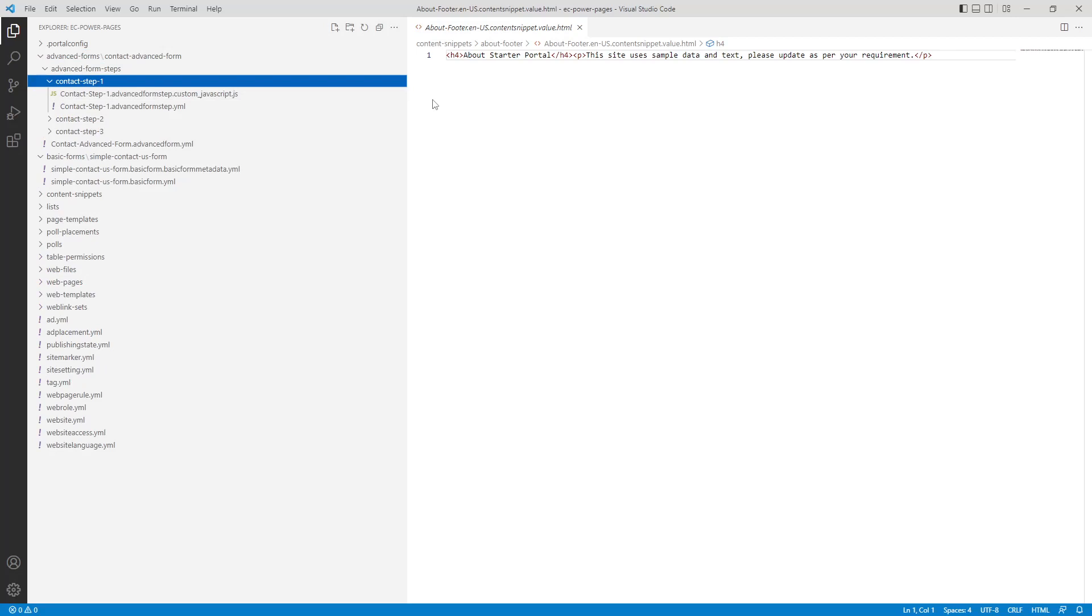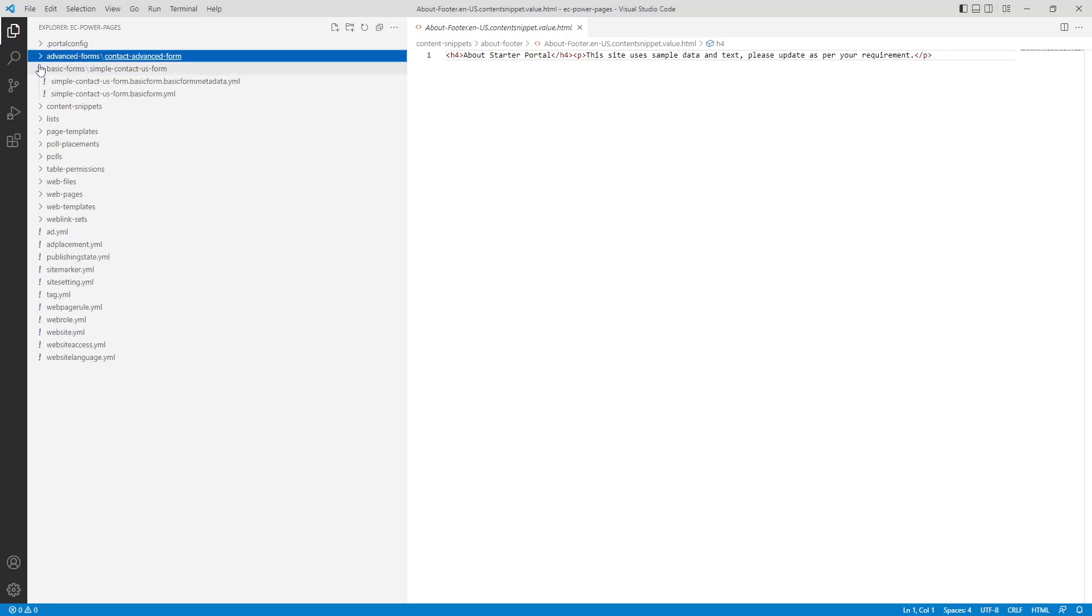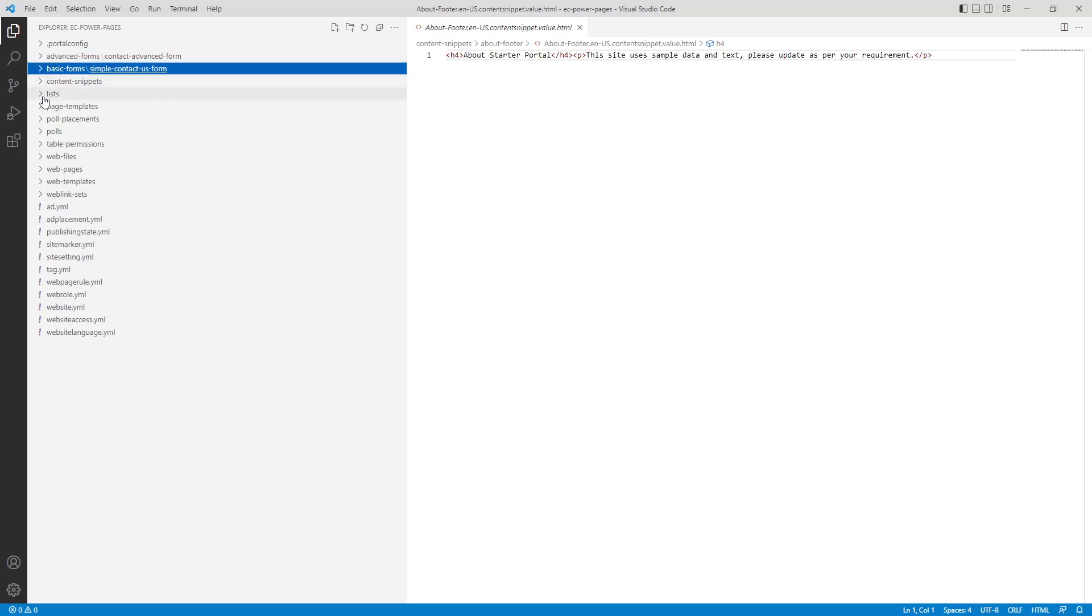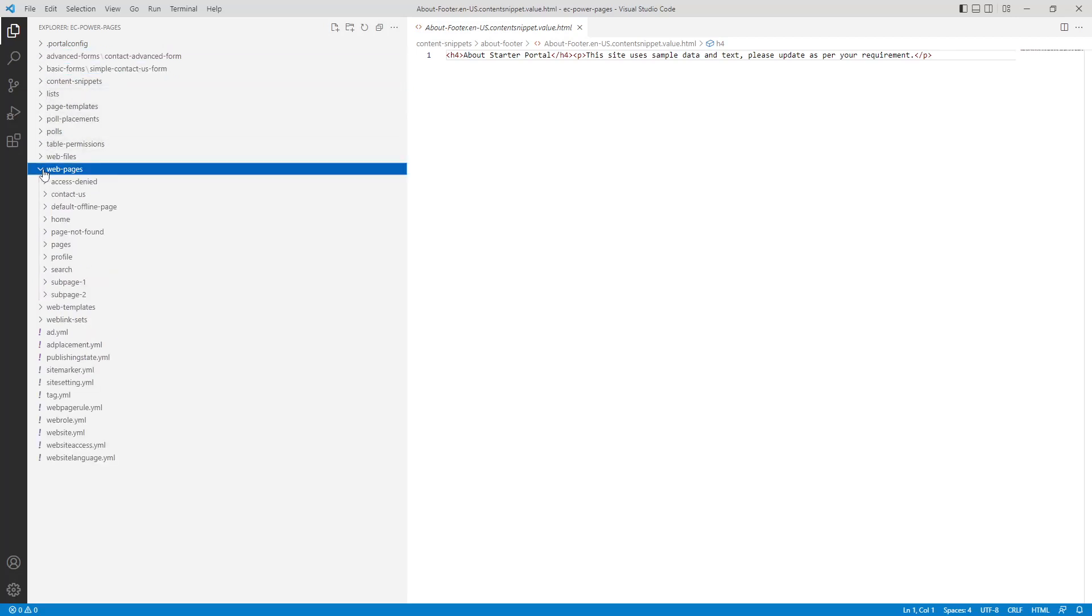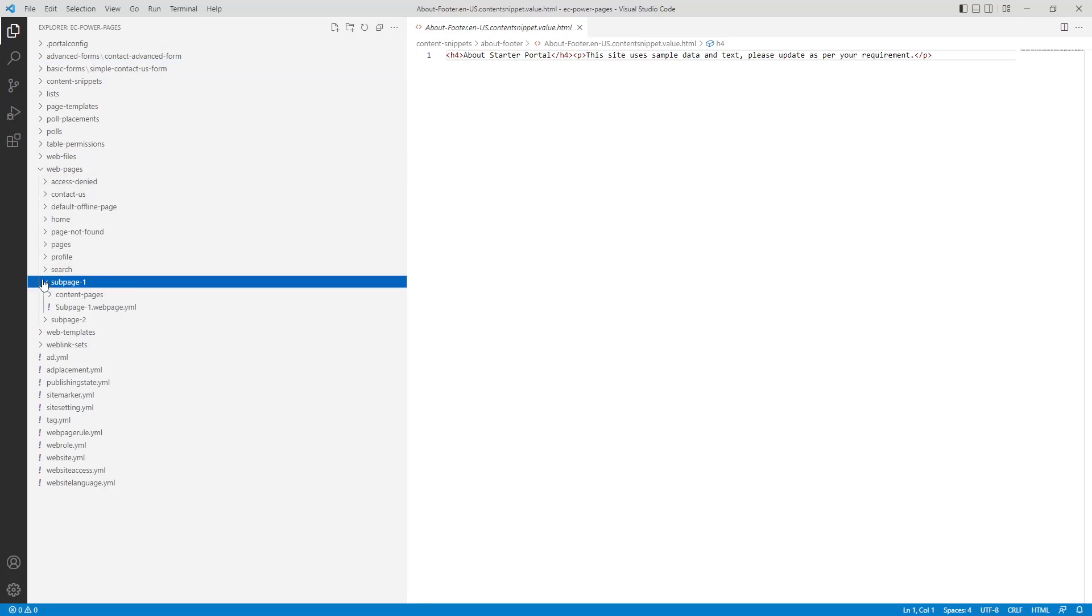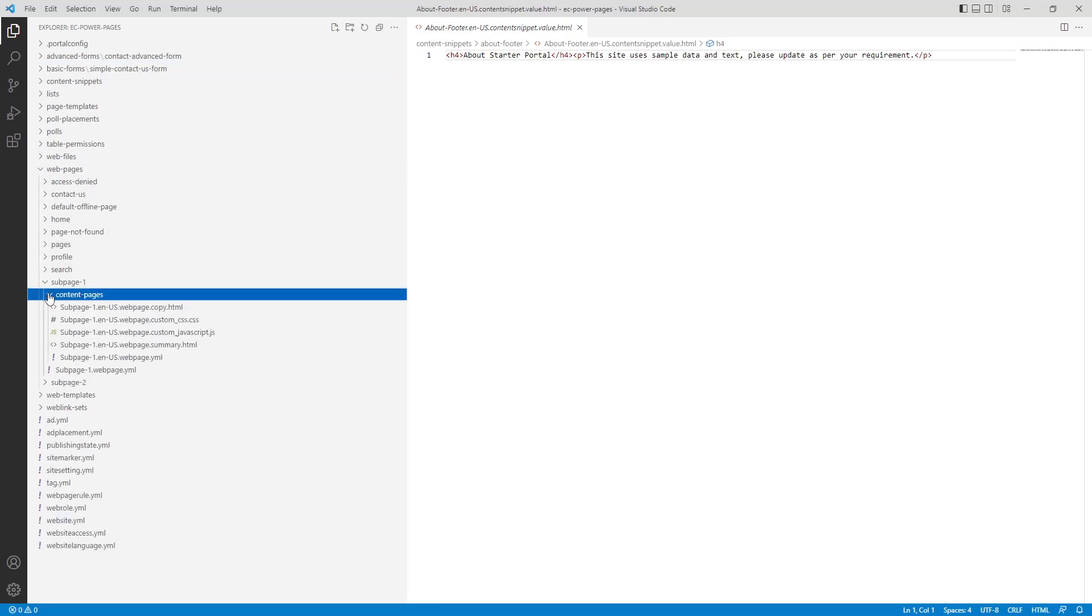Web pages have separate files for the root page, along with the localized pages. Separate files will be created for the copy, JavaScript, and CSS columns.